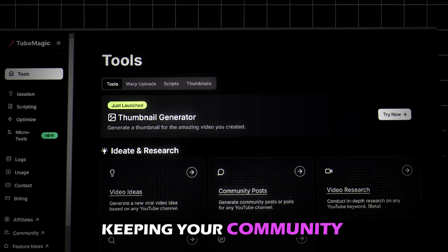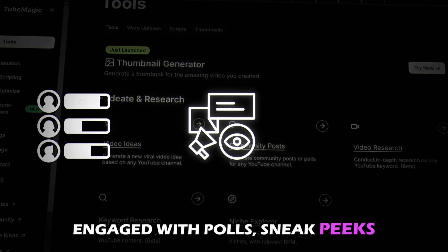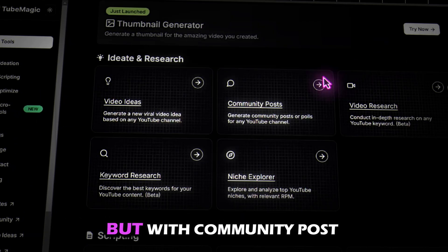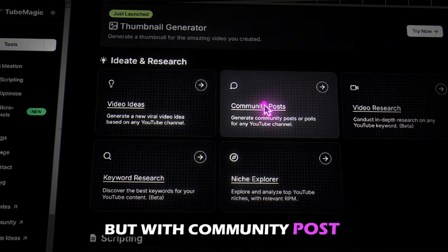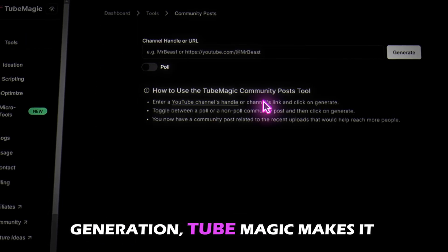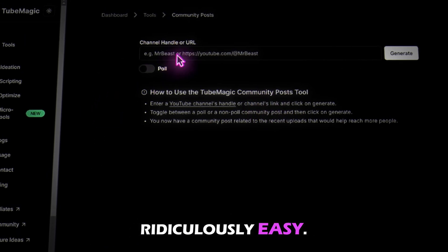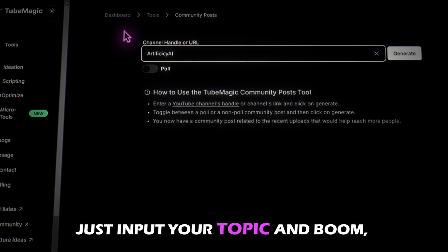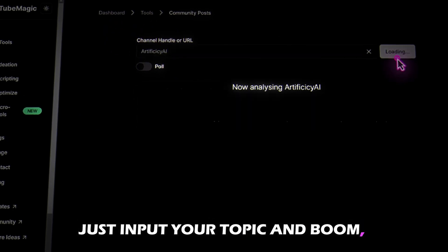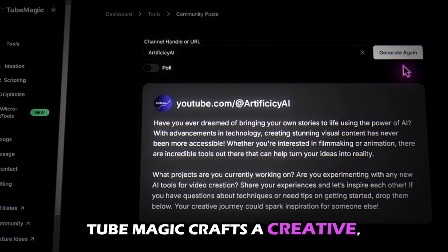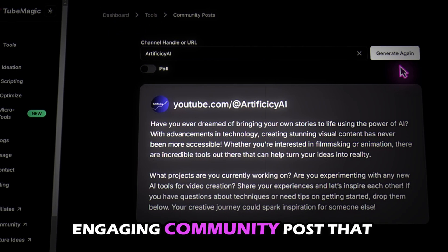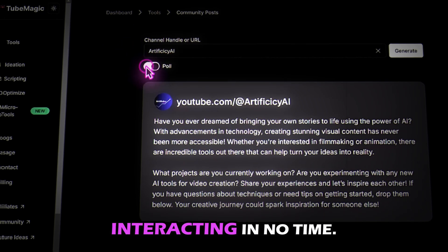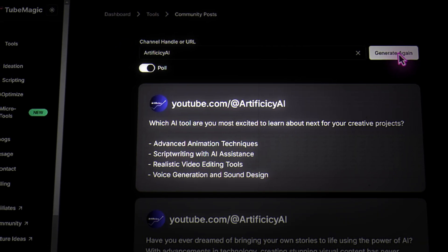Keeping your community engaged with polls, sneak peeks, or questions can be a chore. But with community post generation, Tube Magic makes it ridiculously easy. Just input your topic and boom — Tube Magic crafts a creative, engaging community post that will have your followers interacting in no time.